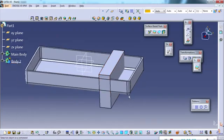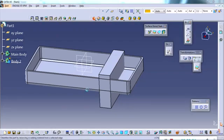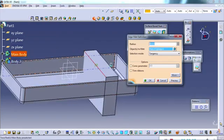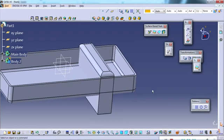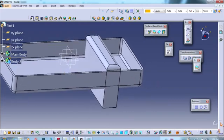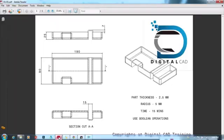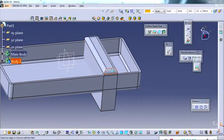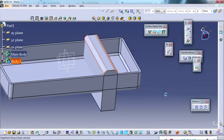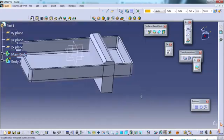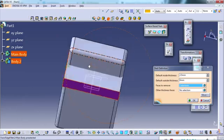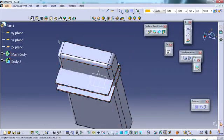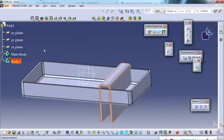I define body 2 and give fillets. Using the edge fillet command, I select the four edges and apply 5mm fillets. For the bottom, I only require two specific fillets and remove the others. Then I apply the shell command at 2.5mm, selecting the appropriate faces. The second feature is now created with 2.5mm thickness.